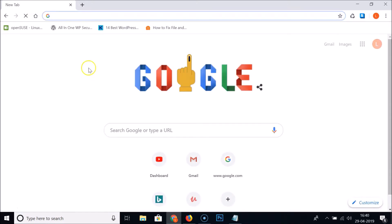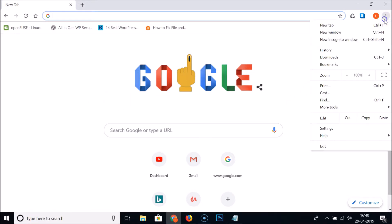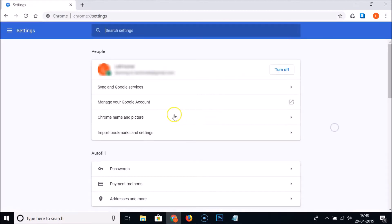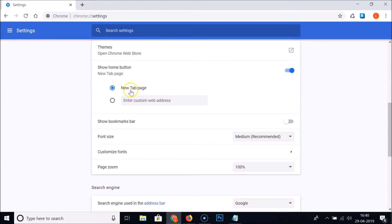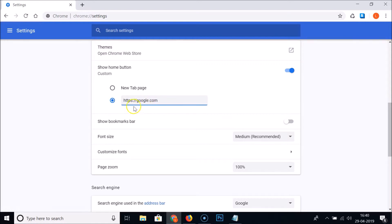If I click on this, you can see it's now opening a new tab page. So let's check out the second option. Let me click on the three dots at the top right, click on Settings, scroll down, and under Appearance here we have the Show Home Button. Let me select the second option — you need to enter your website address, so let me enter google.com.